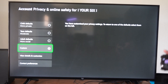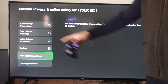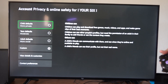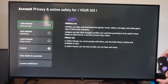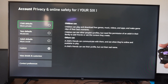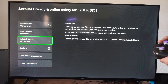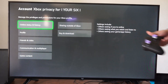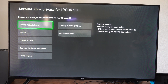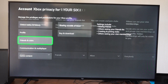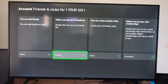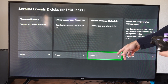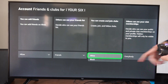Then go to Custom. You may have it set to Child right here, and that's why it's not allowing you to do this. So go to Custom, then go to View Details and Customize. Then go to Friends and Clubs, and go to where it says 'You can create and join clubs' and set it to Allow.